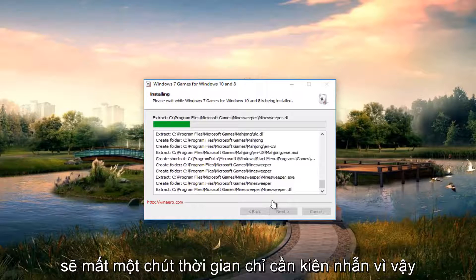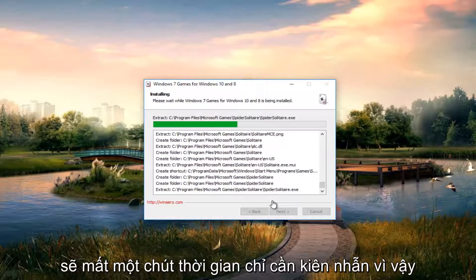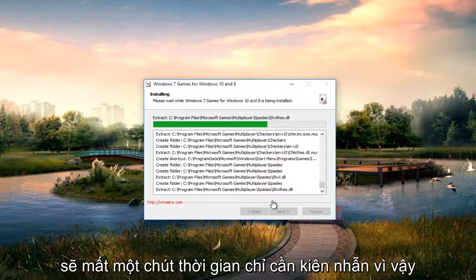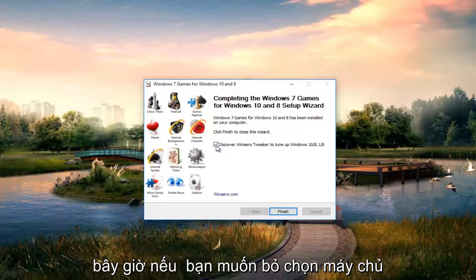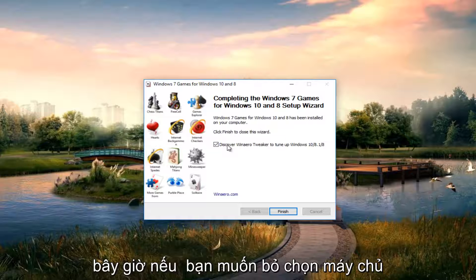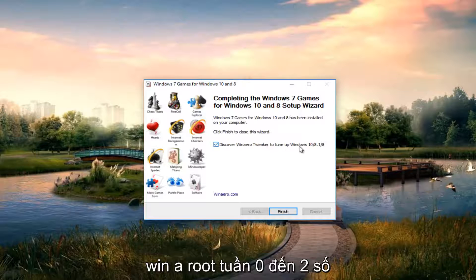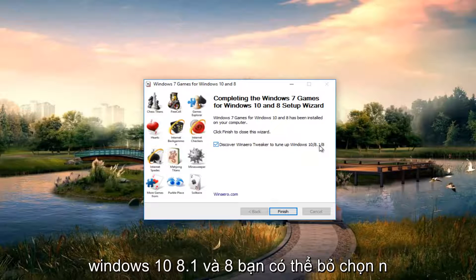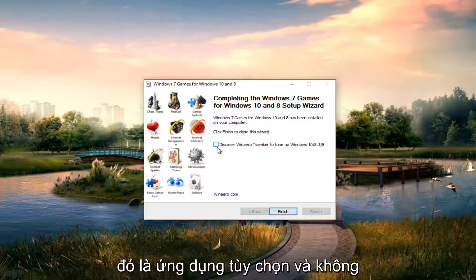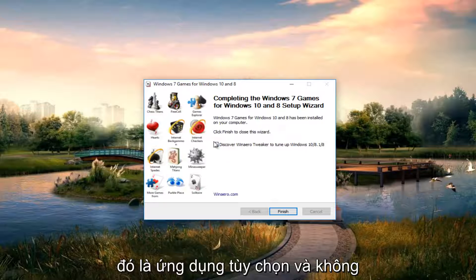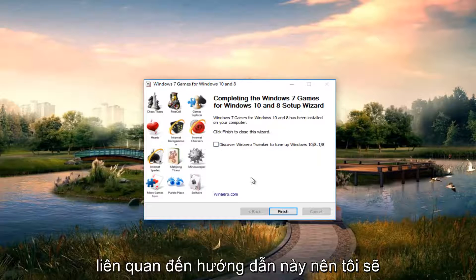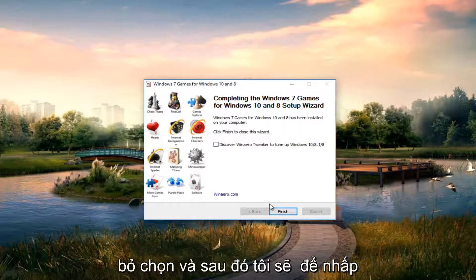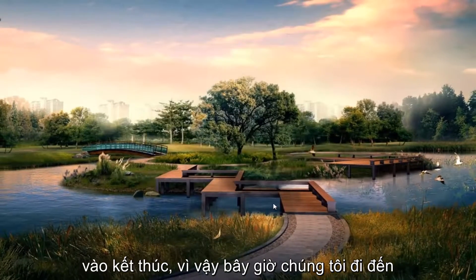And this will take a moment, just be patient. So now if you want to uncheck discover Winneroo Tweaker to tune on Windows 10, 8.1 and 8, you can deselect that. It's an optional application and doesn't relate to this tutorial so I'm going to uncheck it. And then I'm going to click on finish.